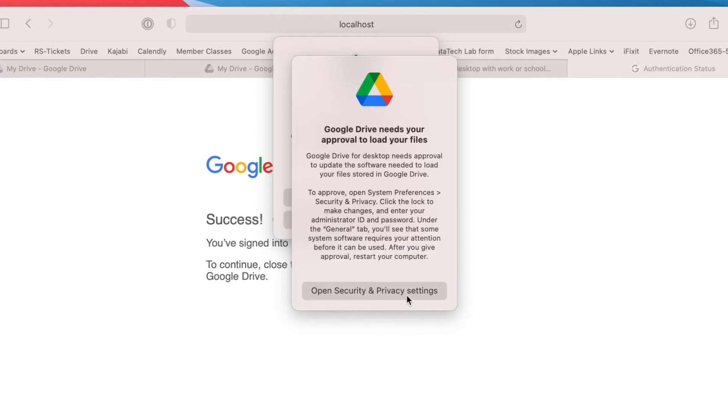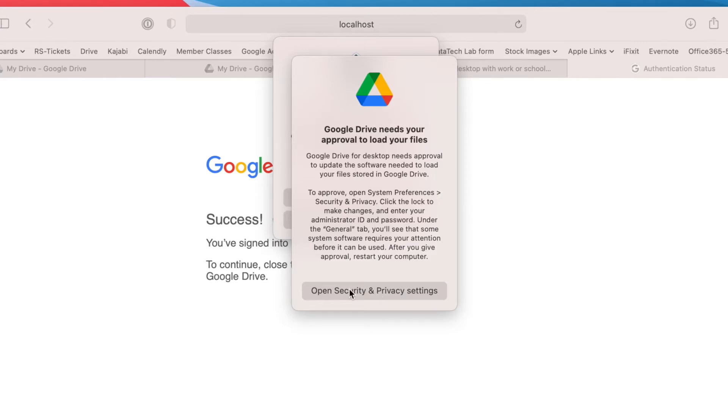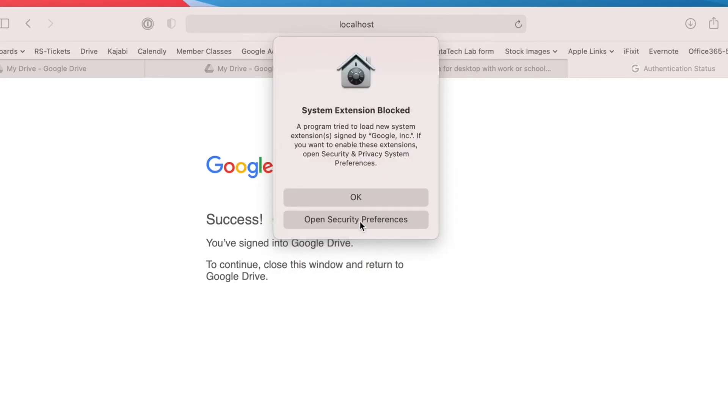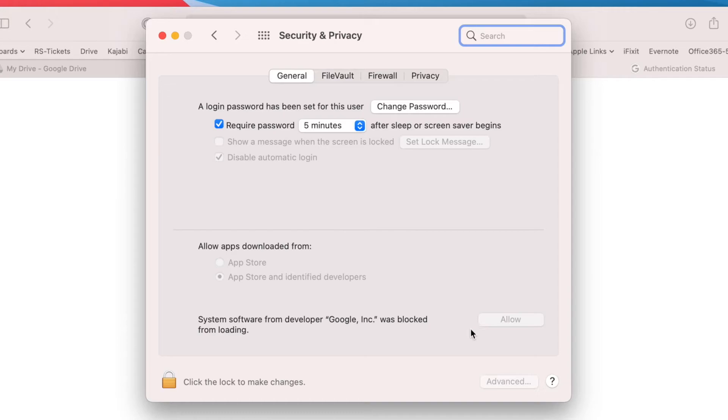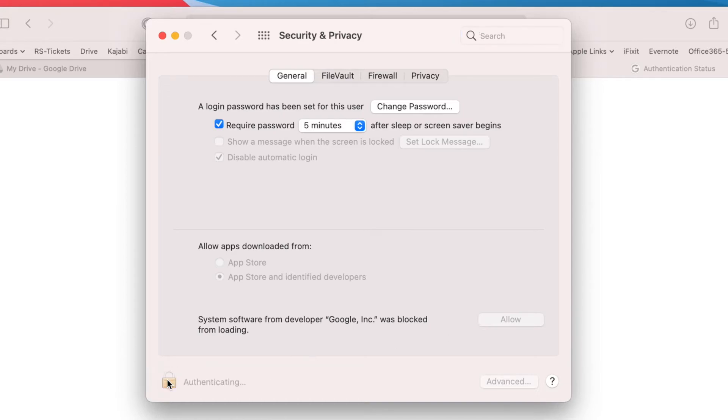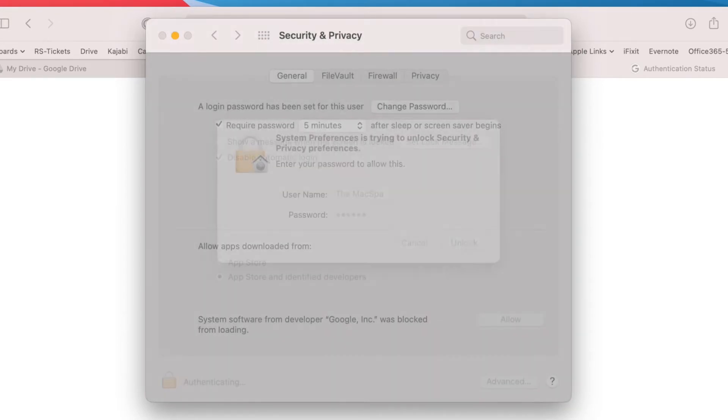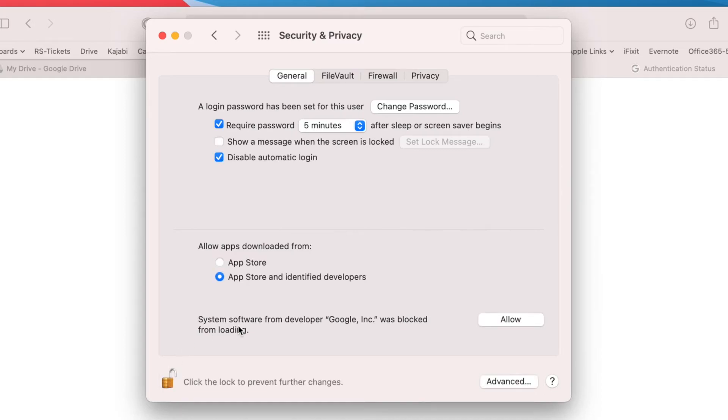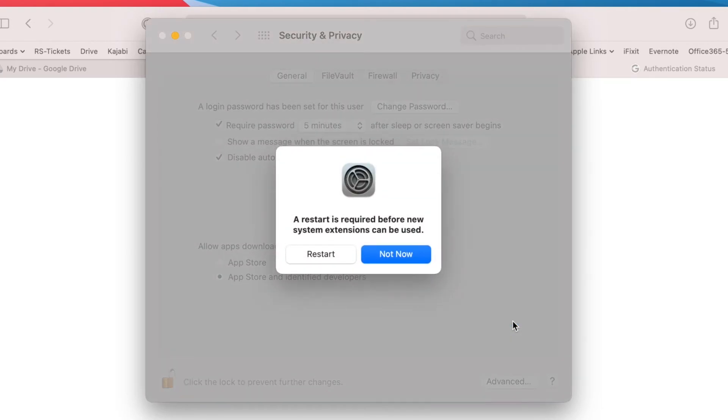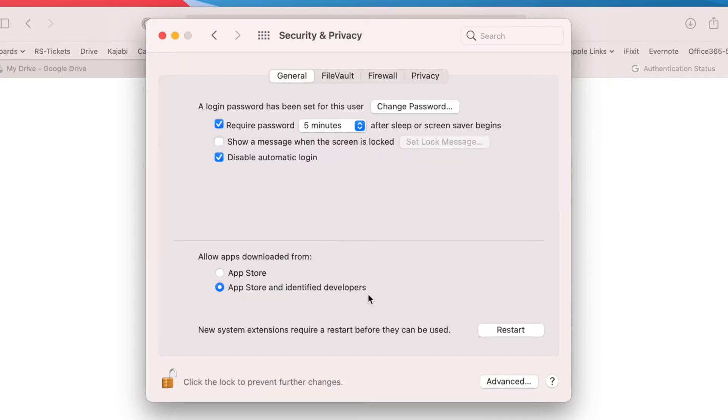And then there is a security setting for Big Sur. We need to go in and allow. So you'll put your admin password in. And then Google was blocked. So we're going to click allow. And we're going to restart.